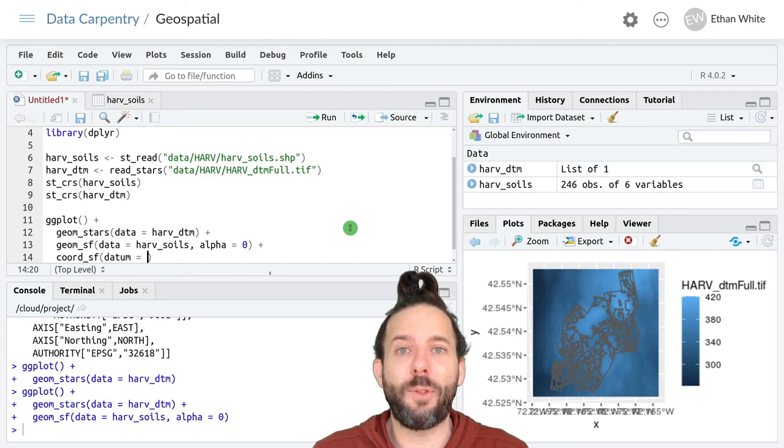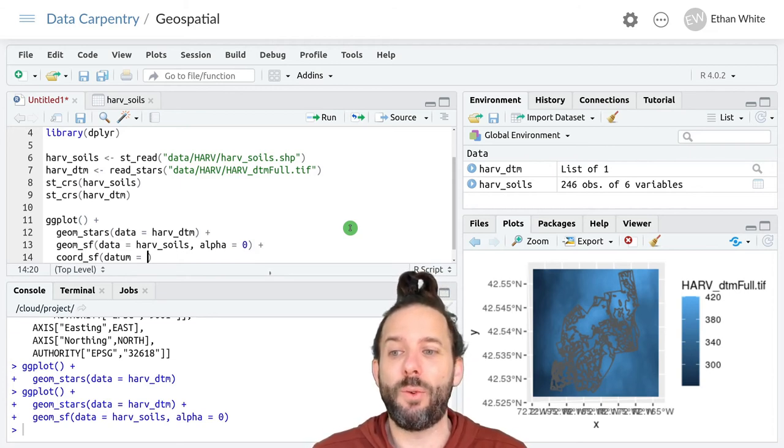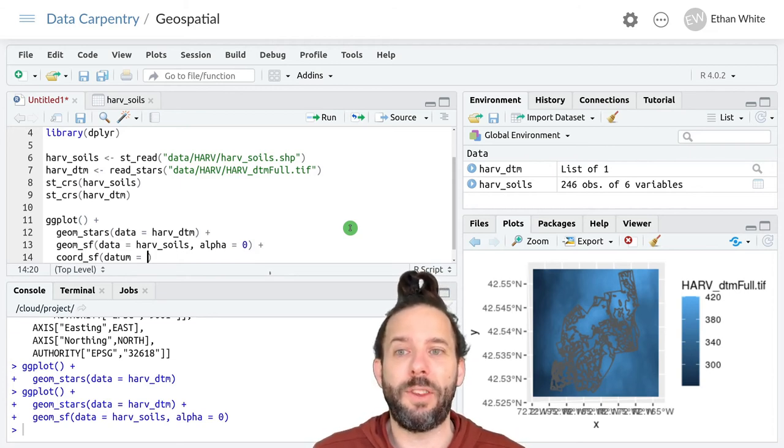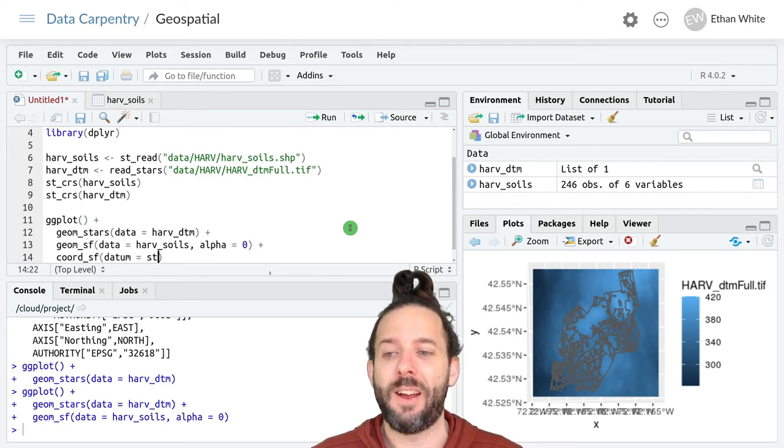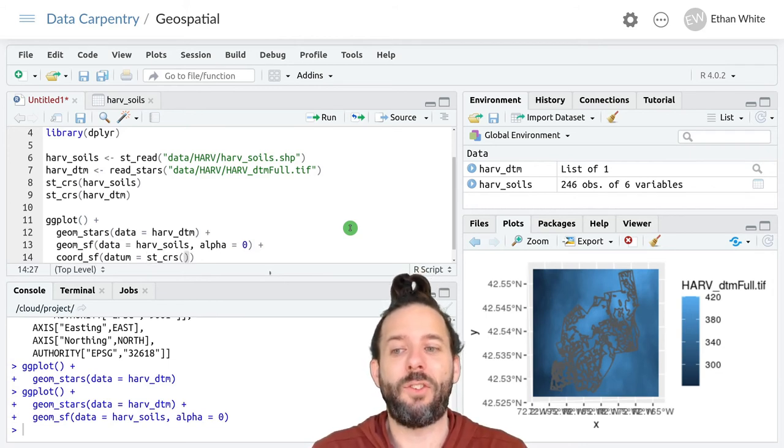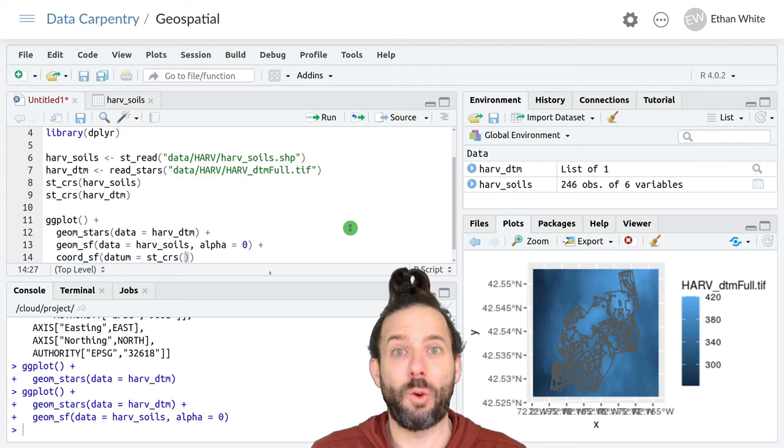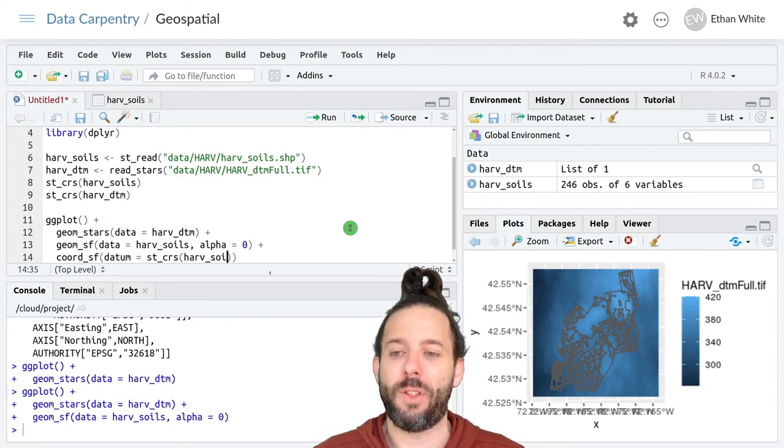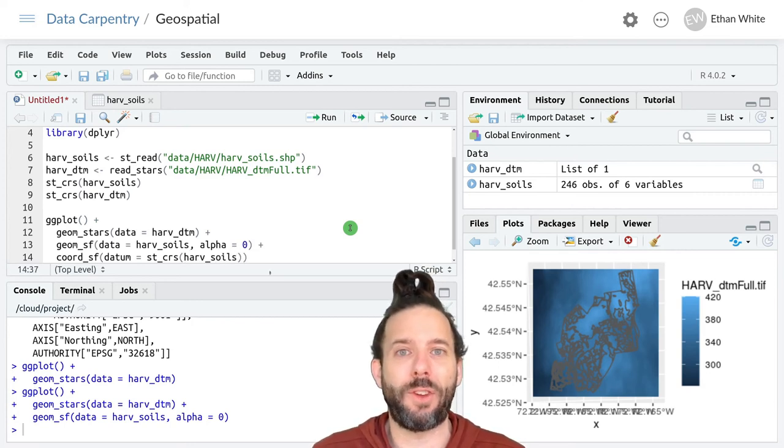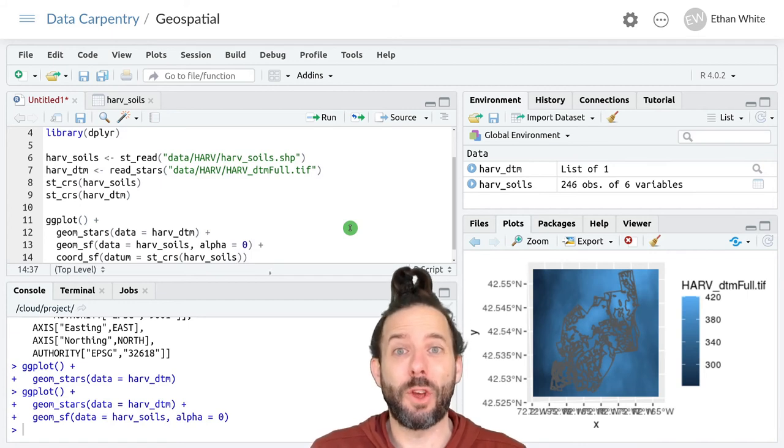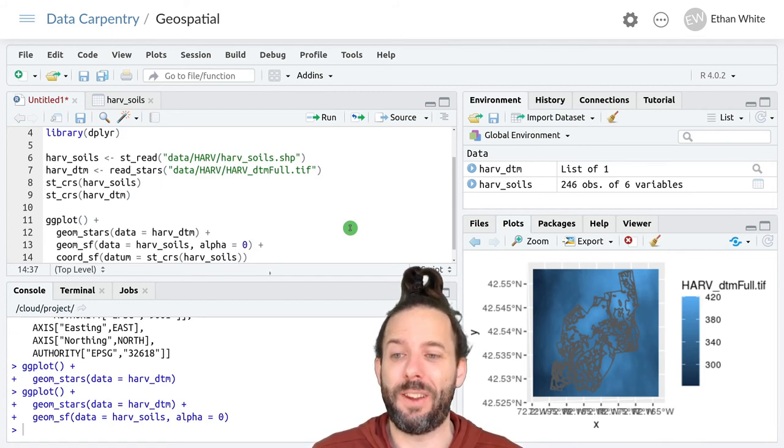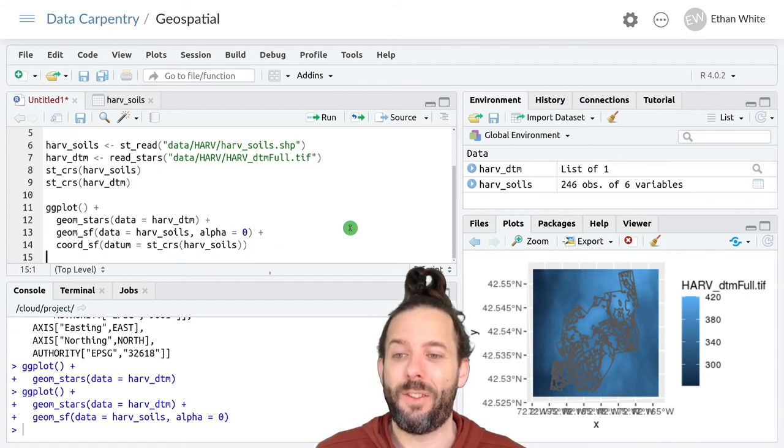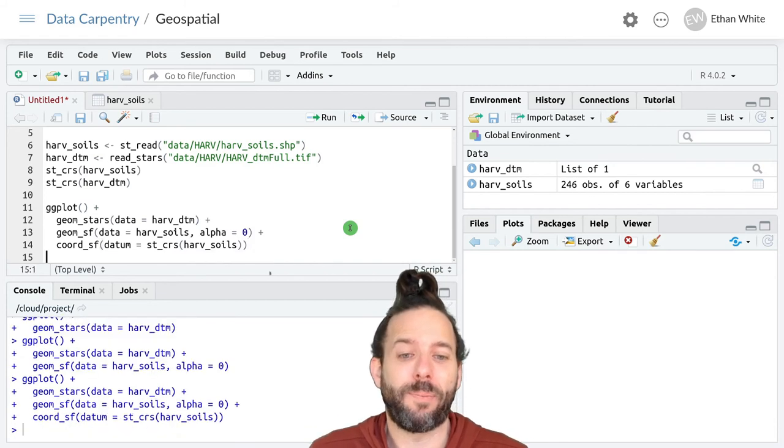Or we could look up the coordinate reference system that we wanted to use and so in this case we could say let's use st_crs to get the actual coordinate reference system for the Harvard soils data and use the coordinate reference system that is the right one for our data.